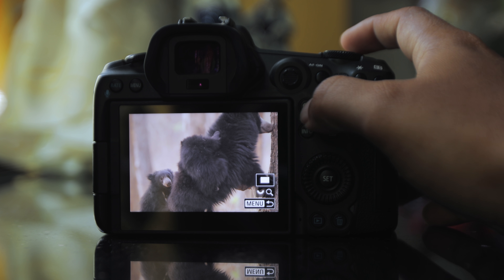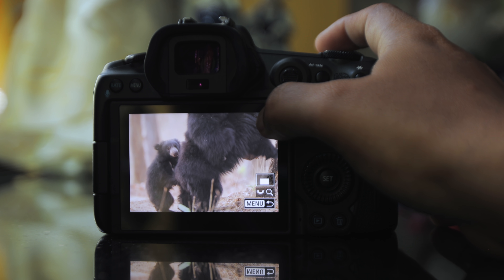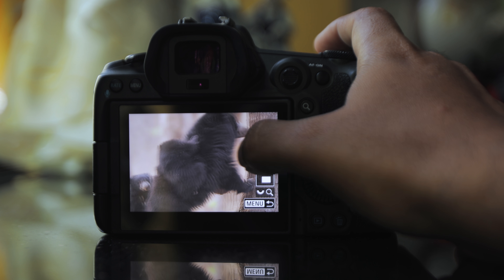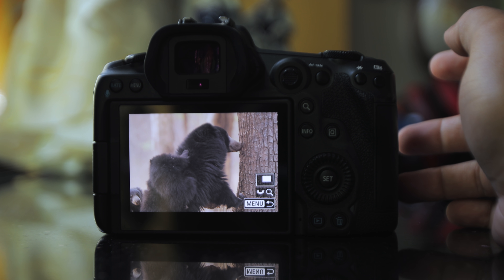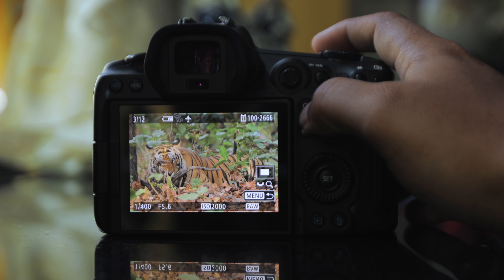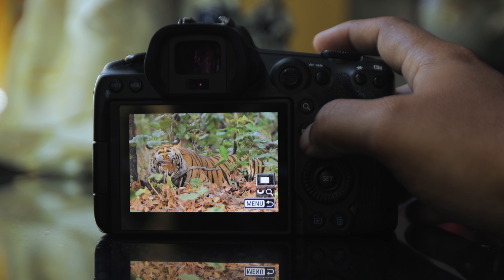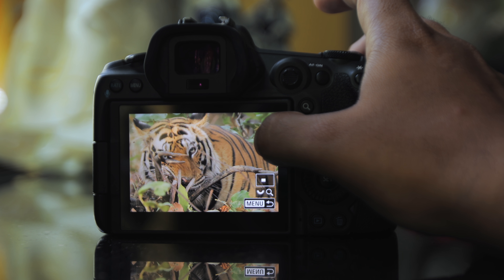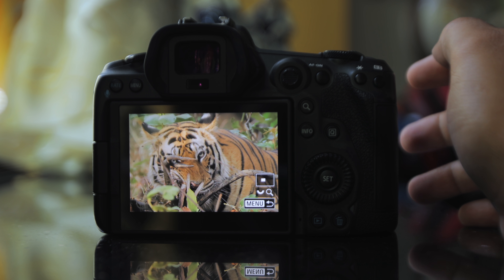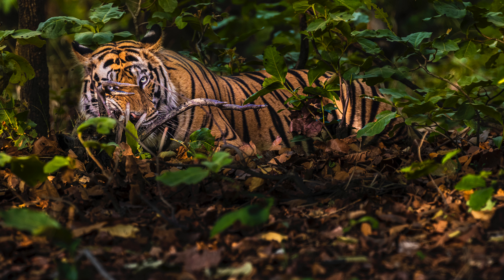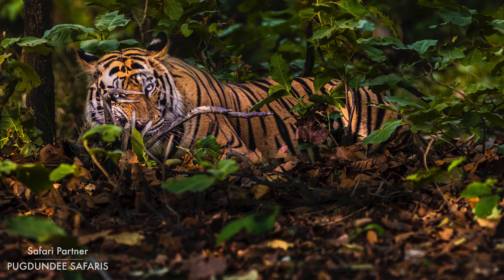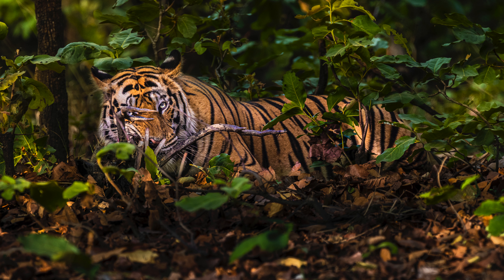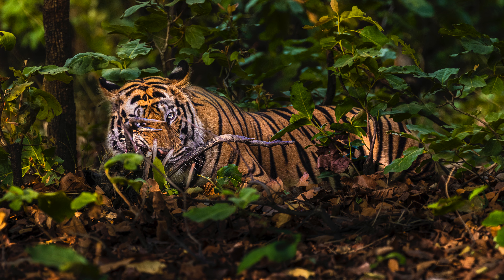Here's a sloth bear mother foraging for food with her young ones, and here's a tiger feeding on a spotted deer kill. This moment was photographed when it was looking straight through the deer's antlers and into my lens. Losing valuable imagery like this would be any photographer's nightmare — not only is it expensive, but the chance of documenting those exact same moments is close to none.